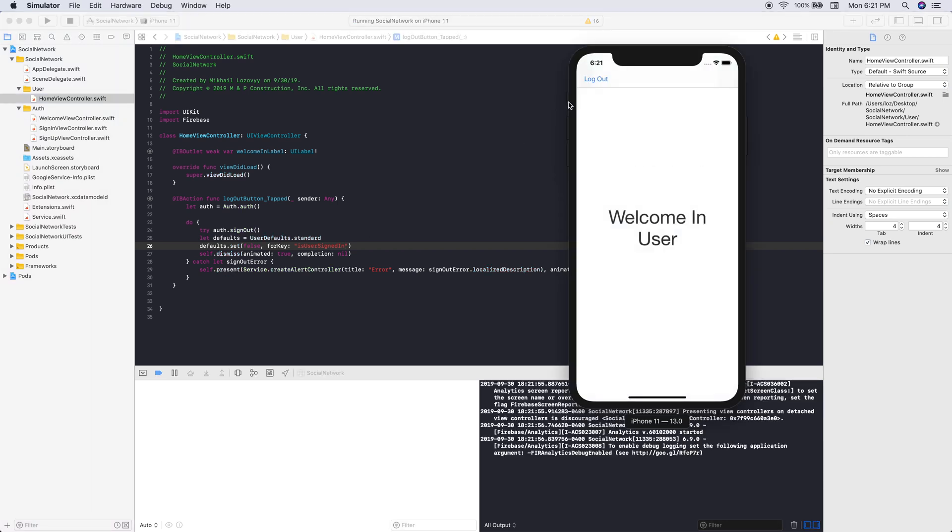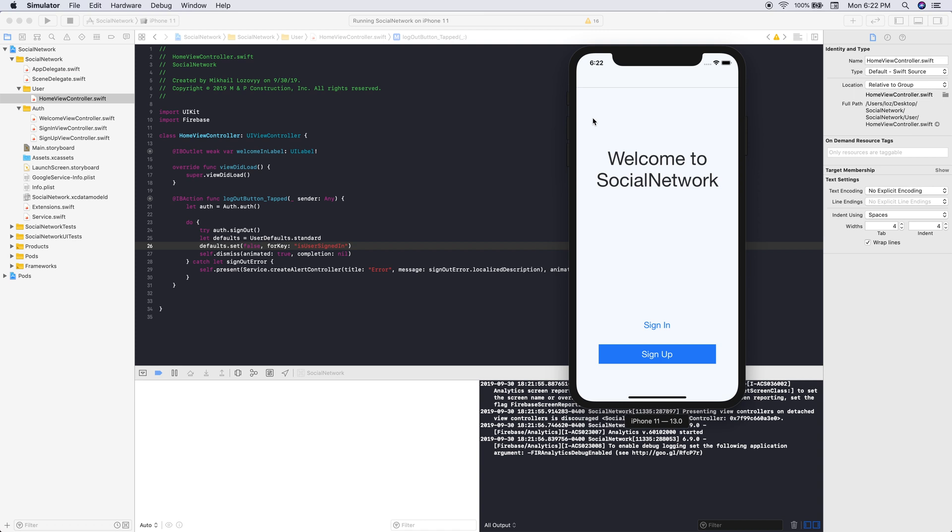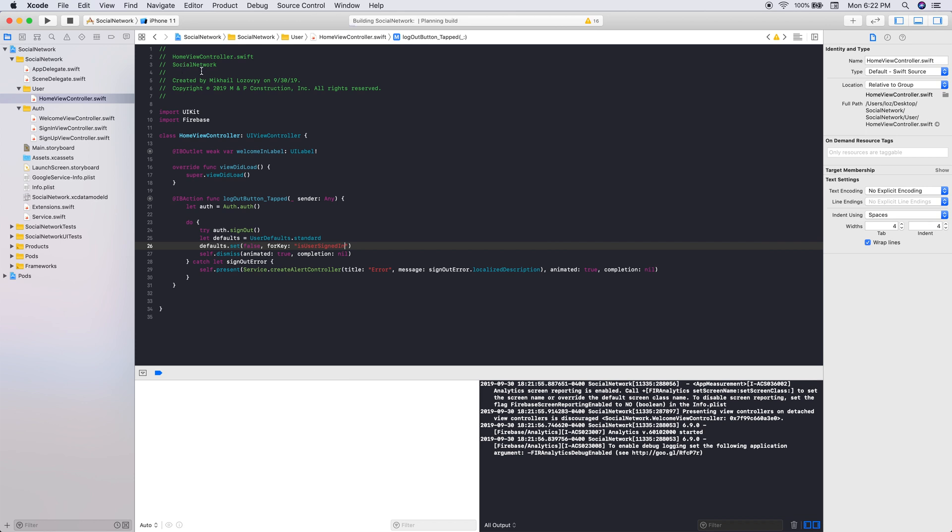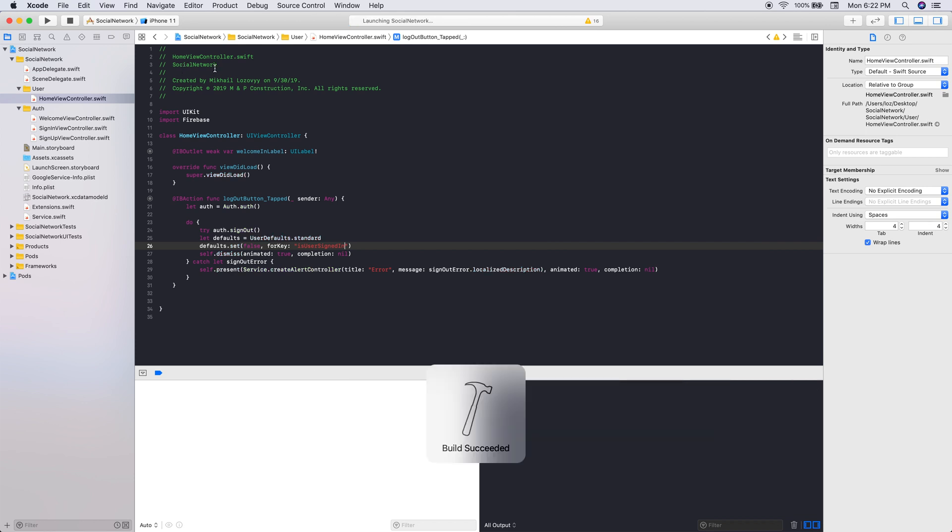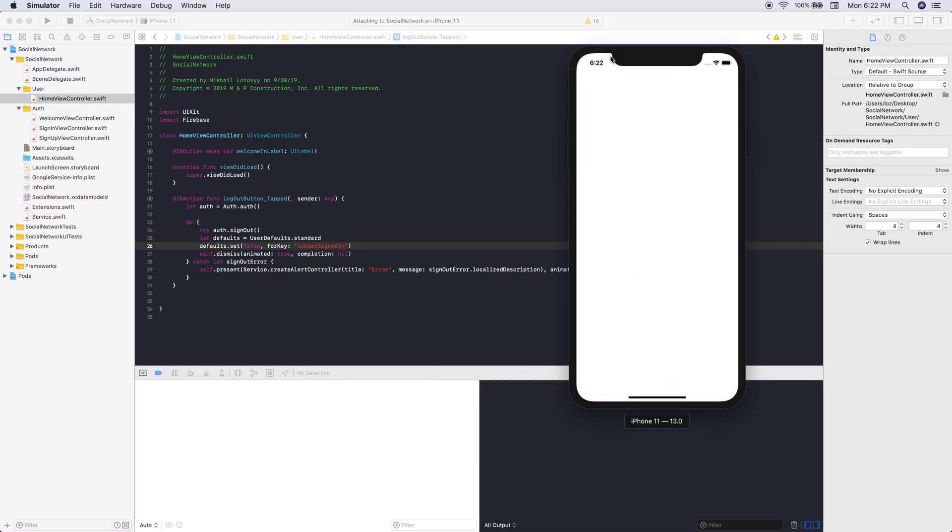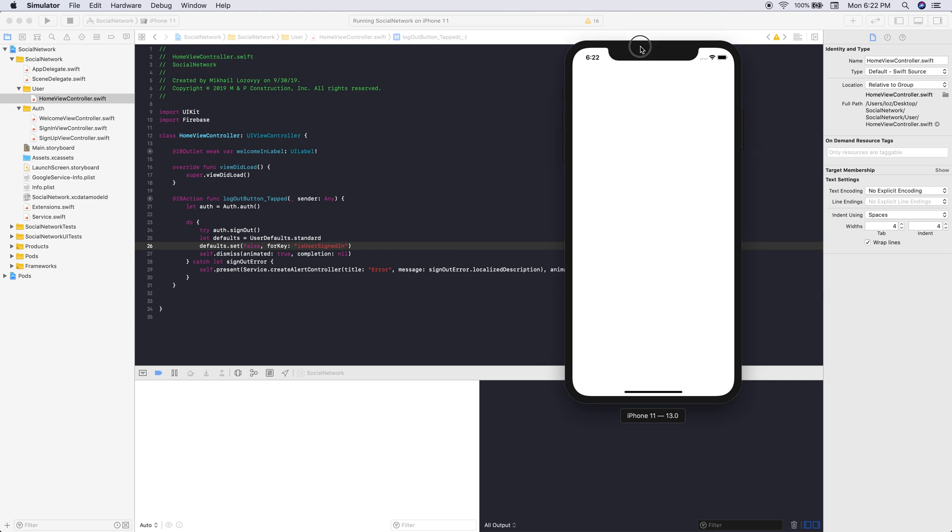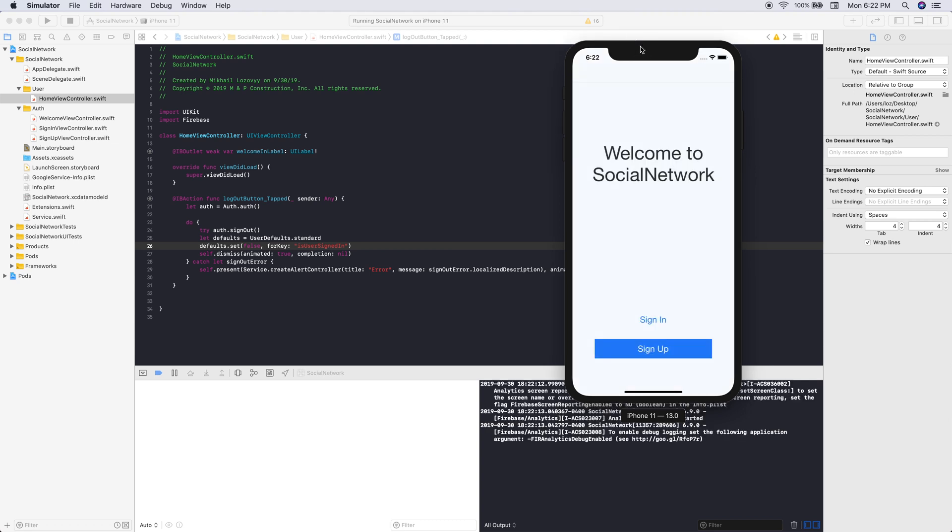And actually, no, it worked. But now that we've actually set the variable to false, if we build and run one more time, this should work. This should look good. So it did not present because we changed our user defaults variable for isUserSignedIn to false.